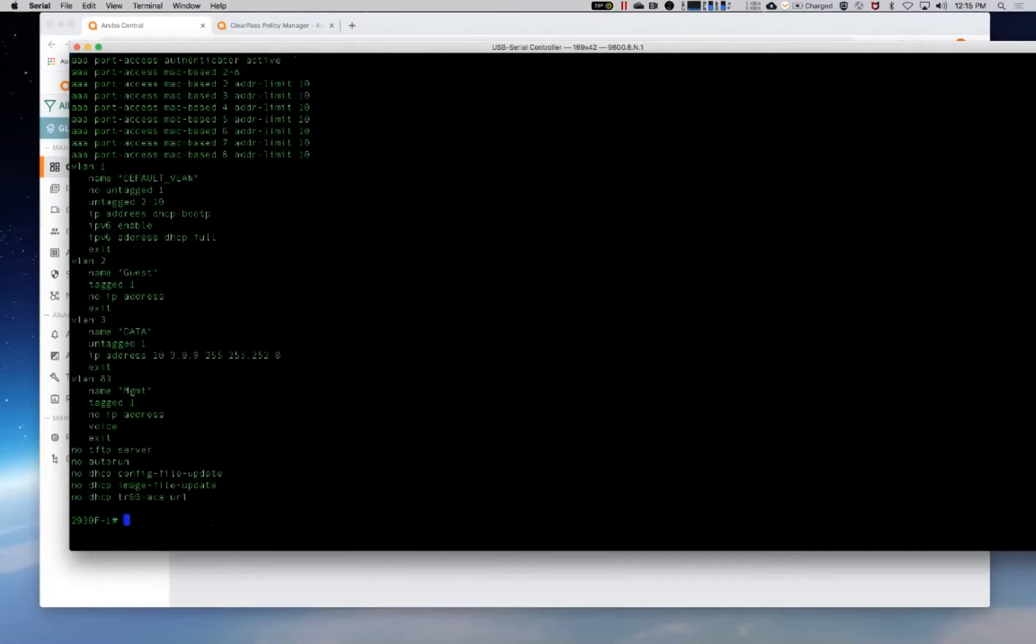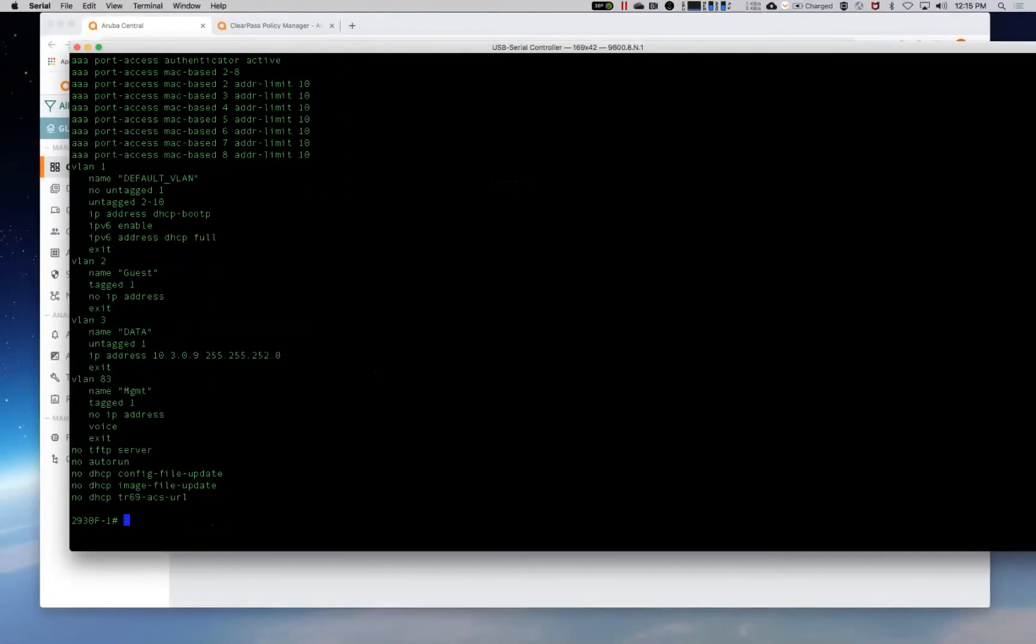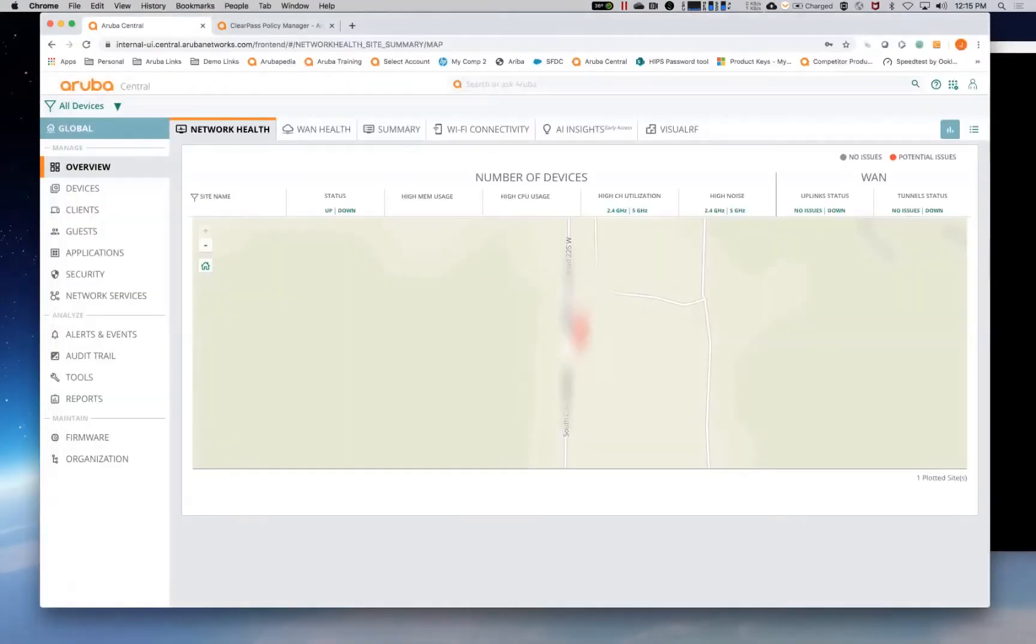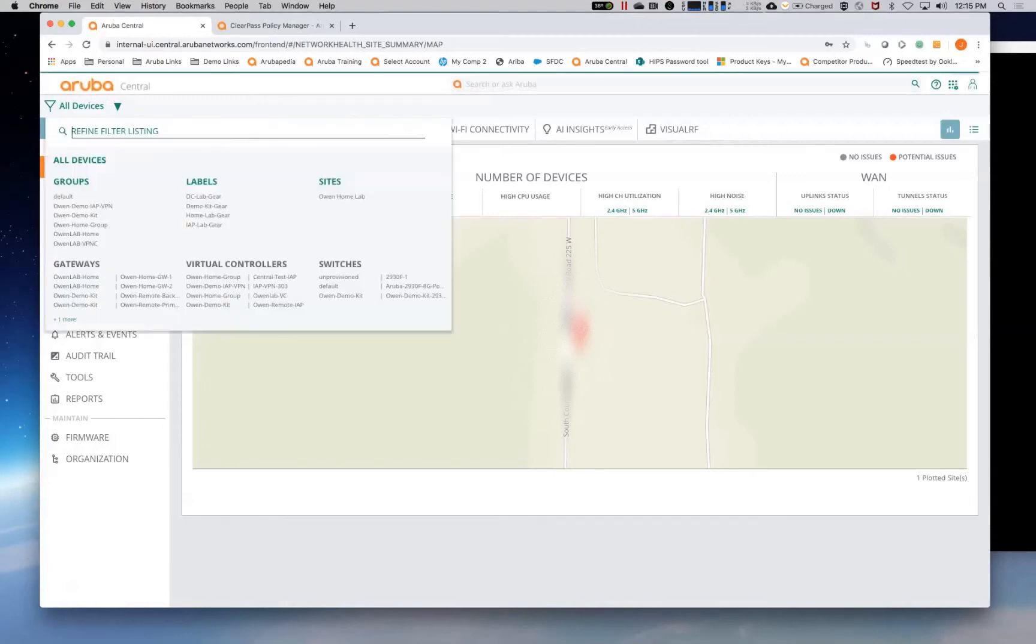Because what we're going to do is we're going to take the switch config and we're going to pull it into central as a template. And by doing that, then we can share that same configuration across multiple other switches that are brought into central.